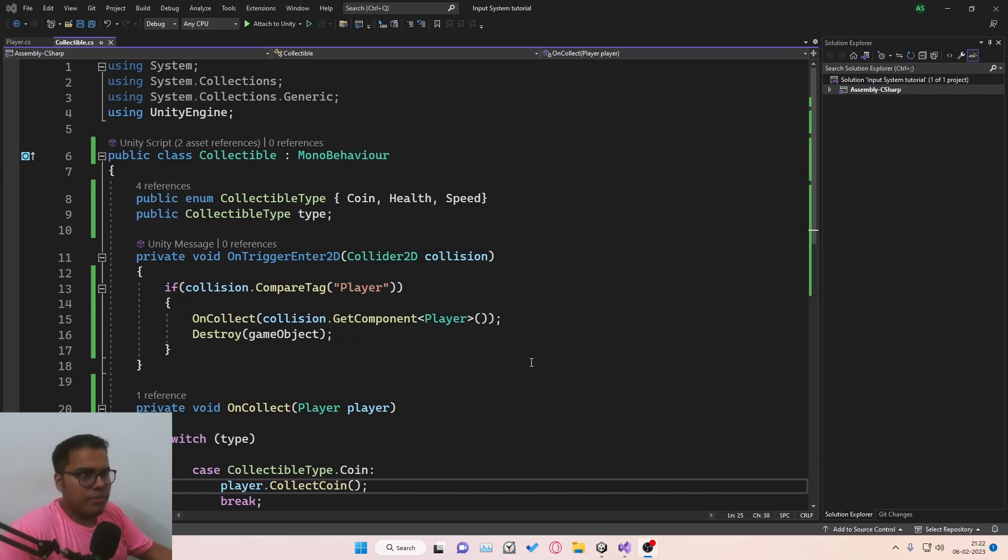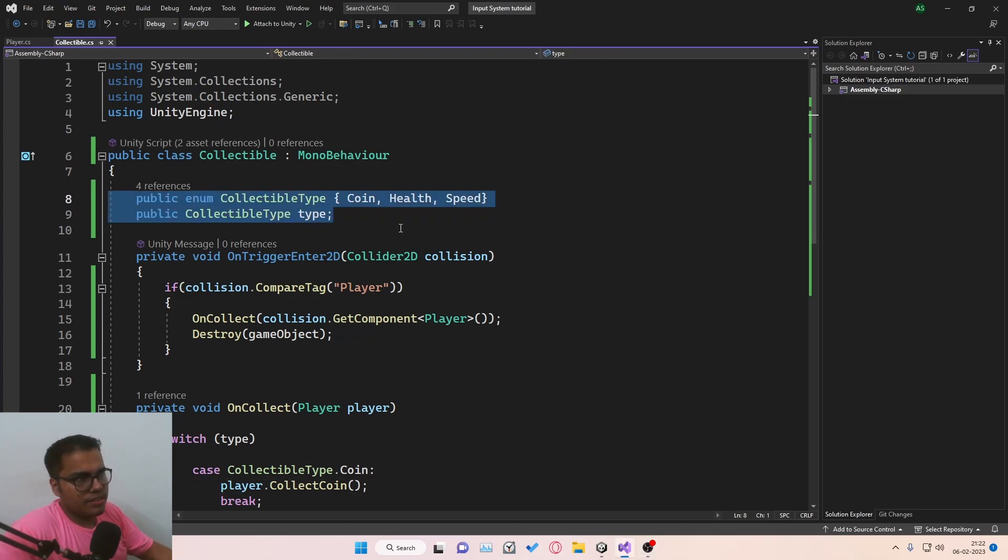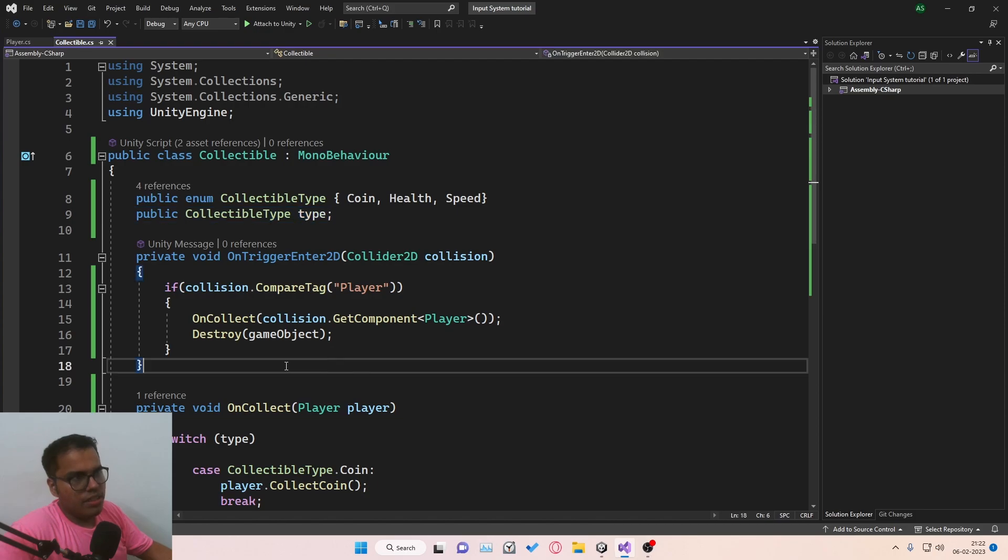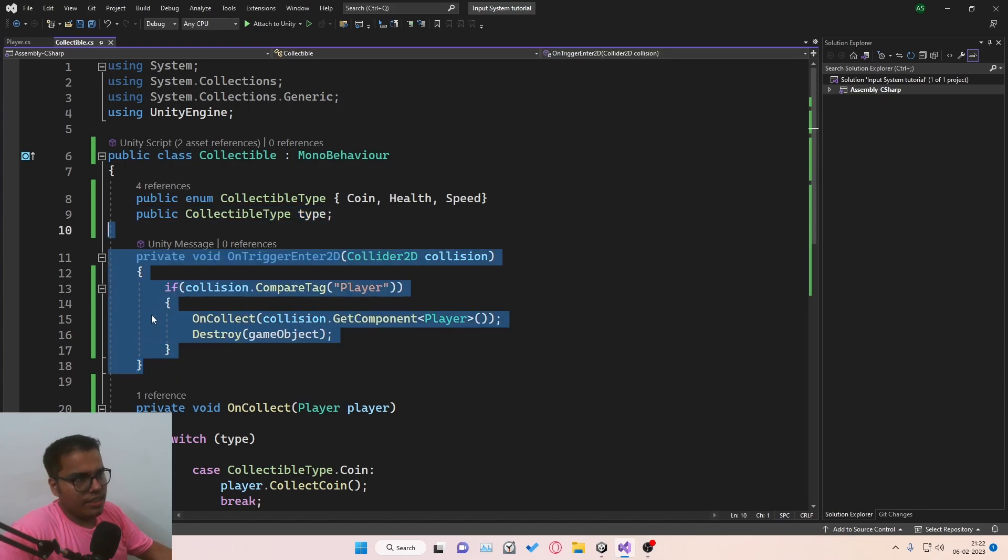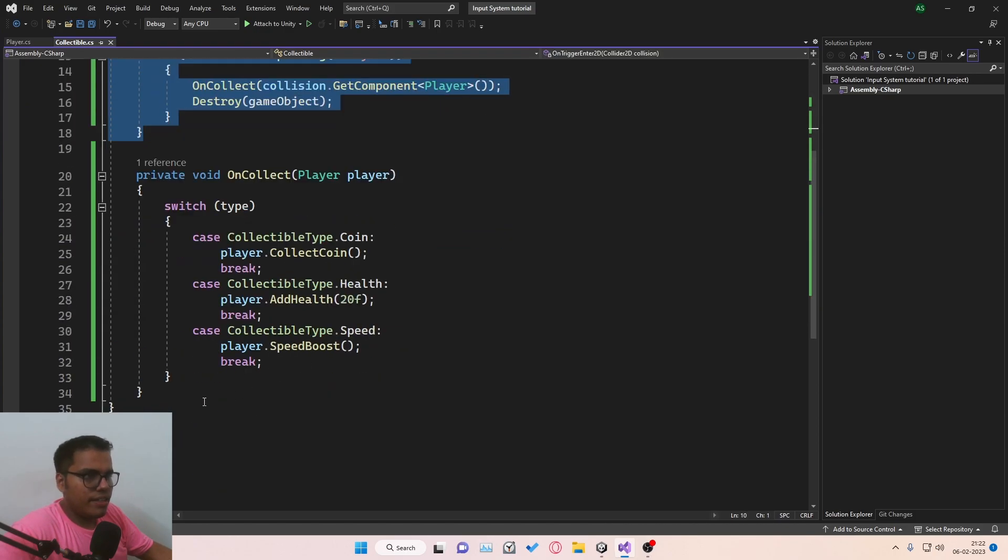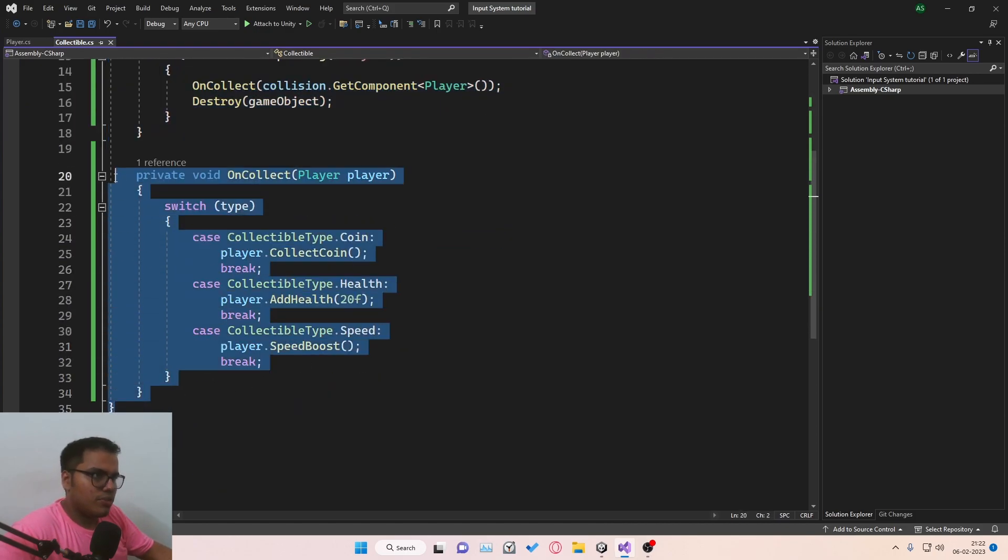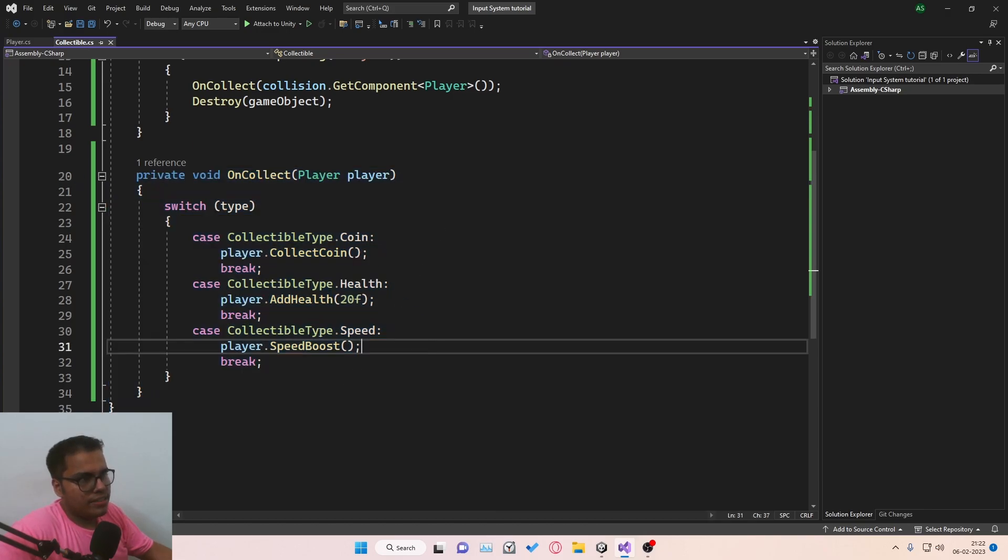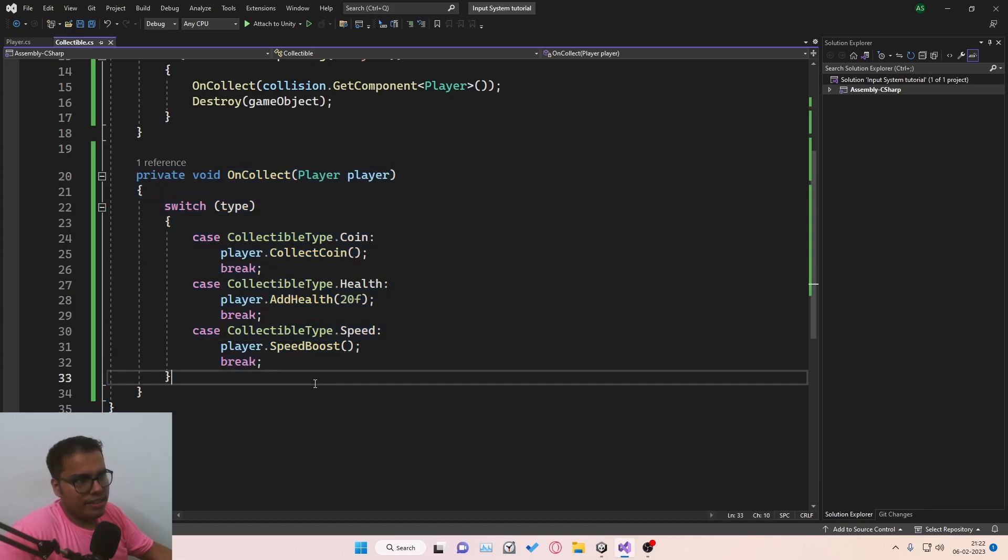Most amateur game developers perform their collectible system like this. They use an enum, and they check if it triggers with the player, and then they switch through this enum type and then do actions accordingly, right?